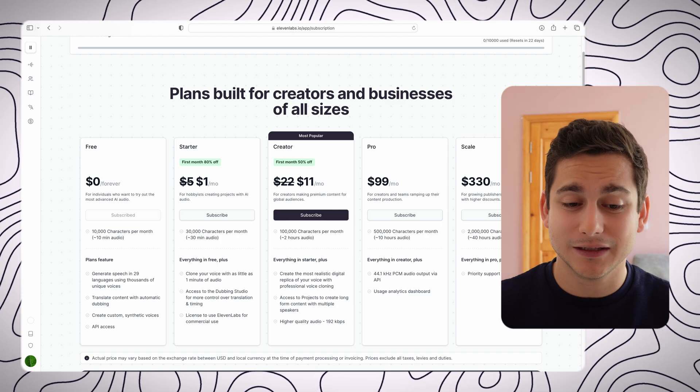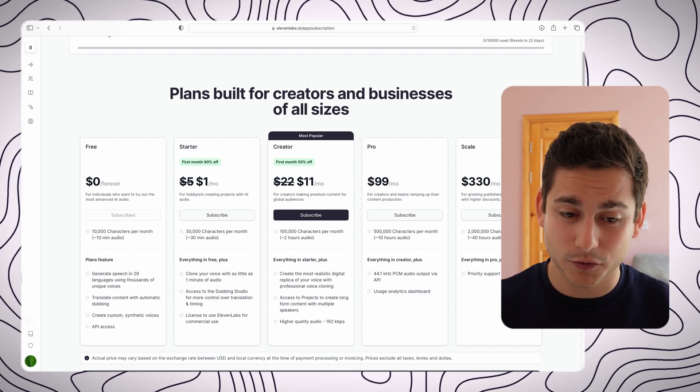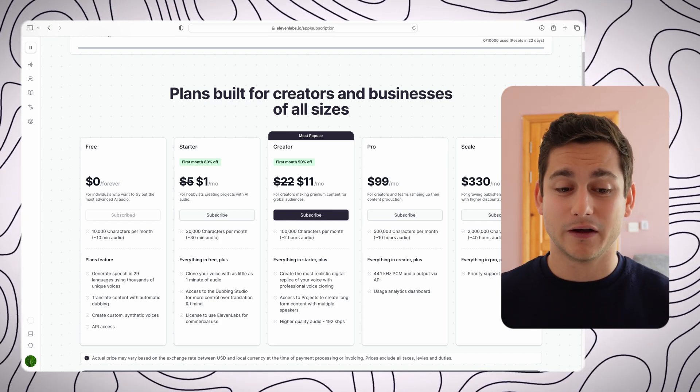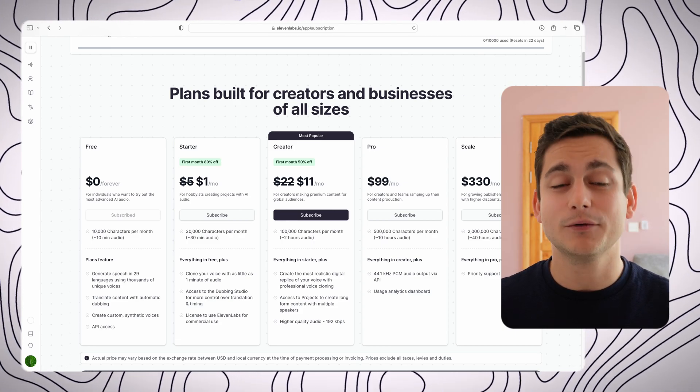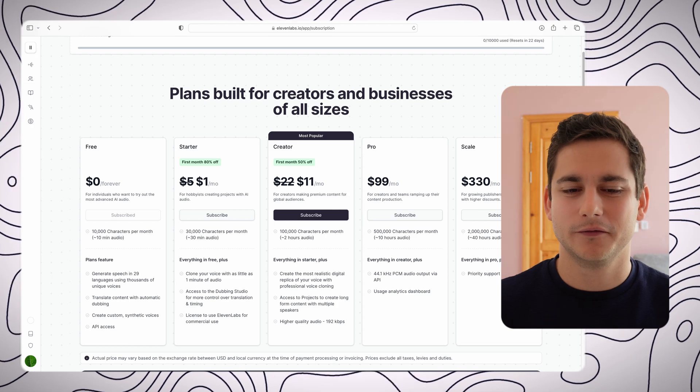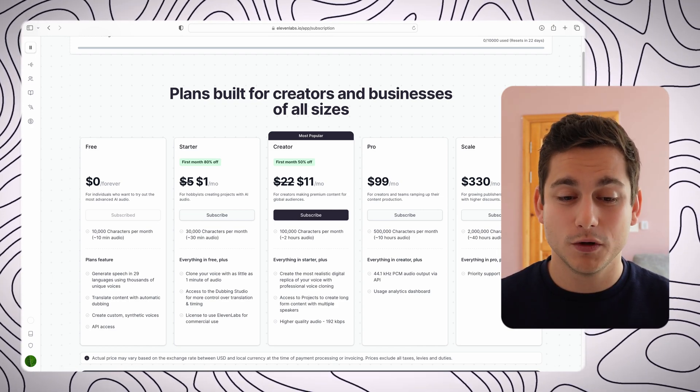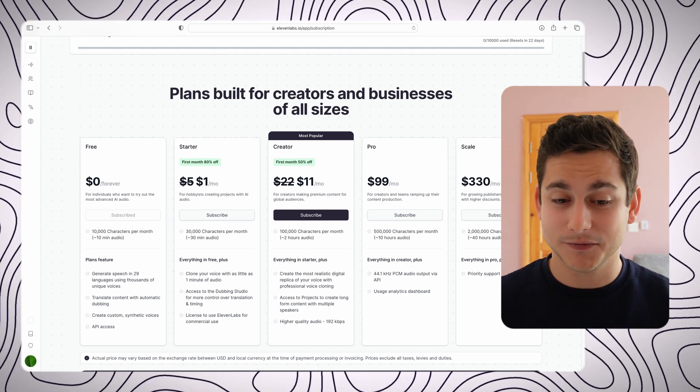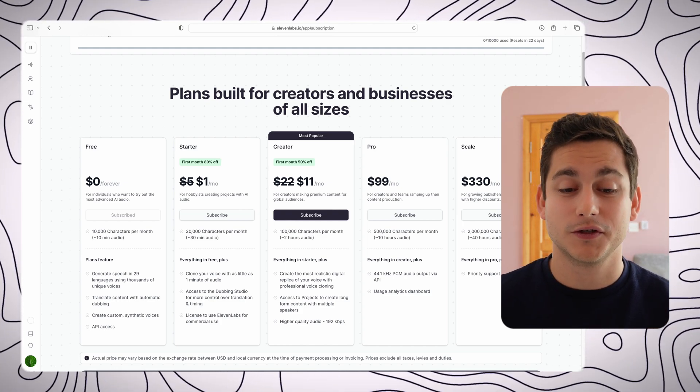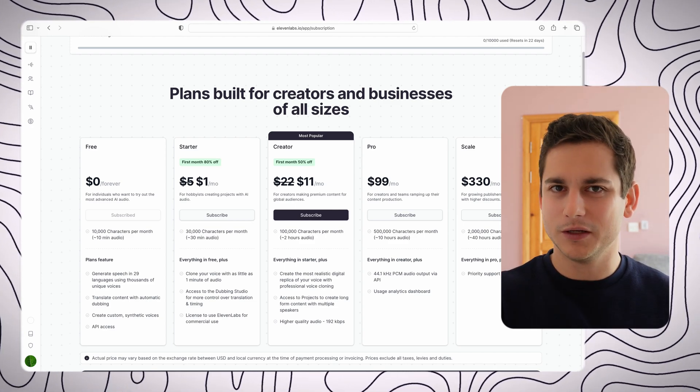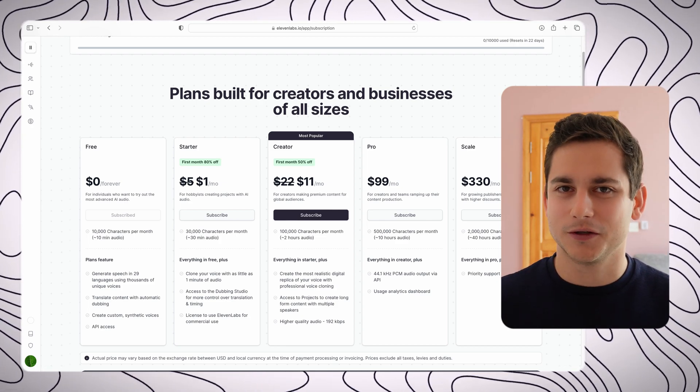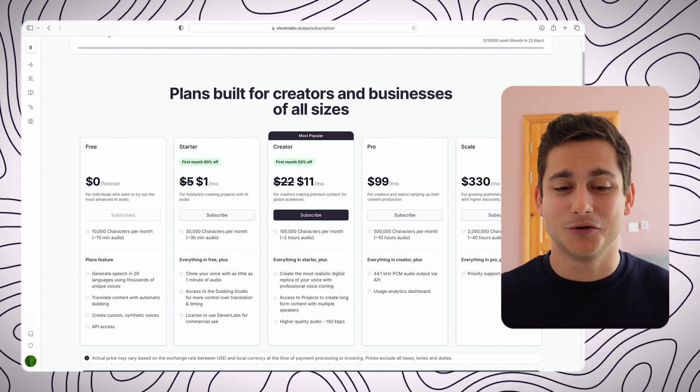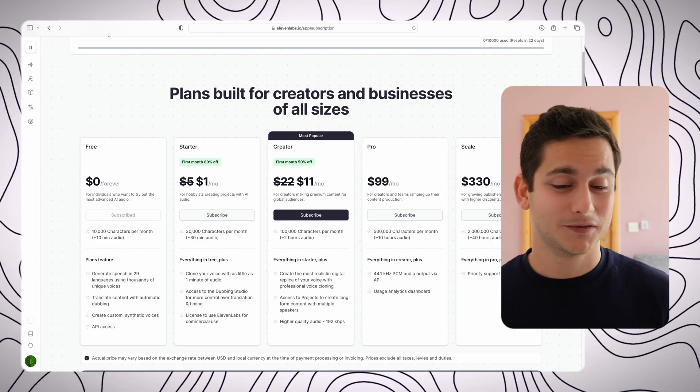So we have 29 languages using thousands of unique voices, translate content with automatic dubbing so we can translate it into a lot of other languages, we can create custom voices, and we have API access. For $5 a month, and actually just $1 for the first month, you get access to the starter pack which gives you 30,000 characters per month and gives you the option to clone your voice with as little as one minute of audio. So basically you'll input a piece of audio that you've created with your own voice and you can clone it so that you don't have to speak anymore in the future. You just type in your text and it says everything for you.